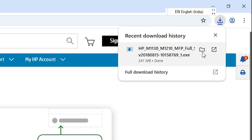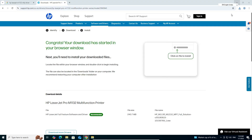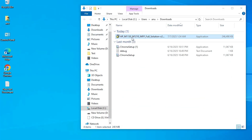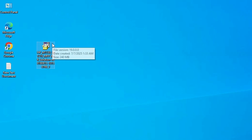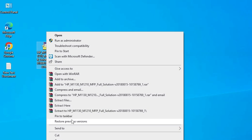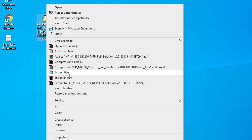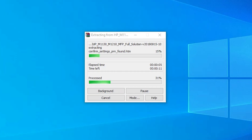Our download is completed. Click on 'Show in folder,' then minimize. Here we find our software or drivers. Drag it to the desktop and close the folder. This file is a ZIP file, so right-click on it, select 'Extract files,' and click OK. Our printer drivers are now extracted — wait a few seconds.